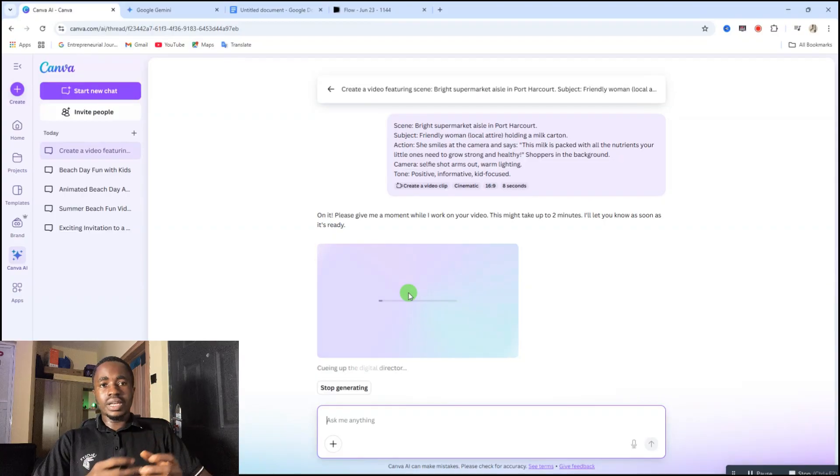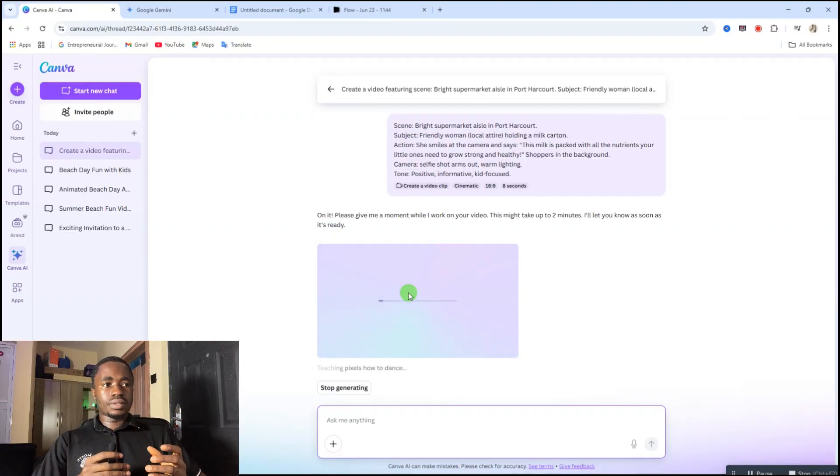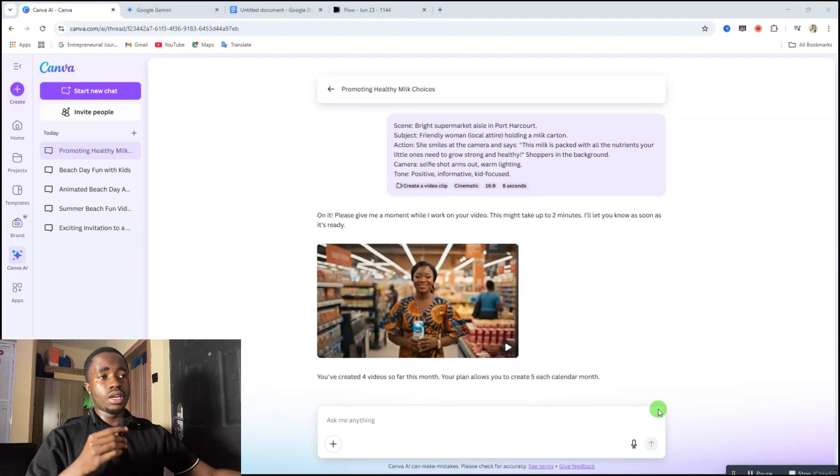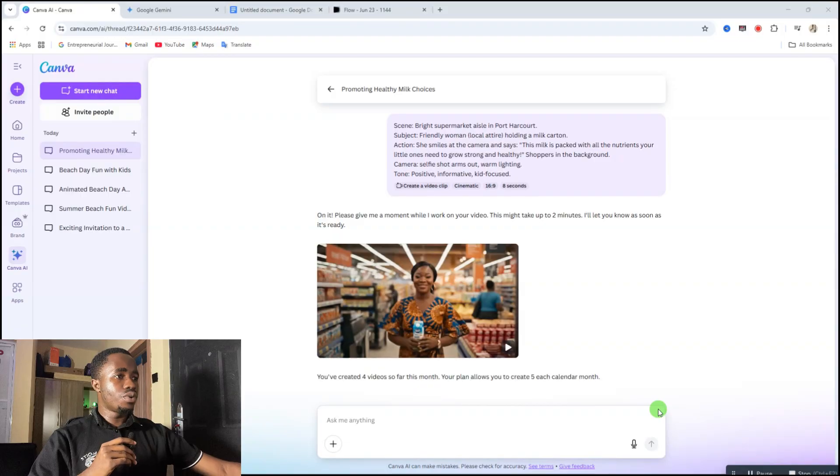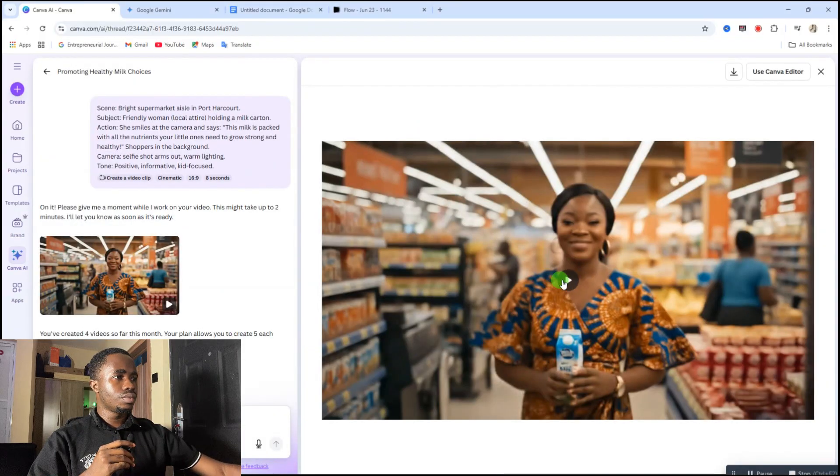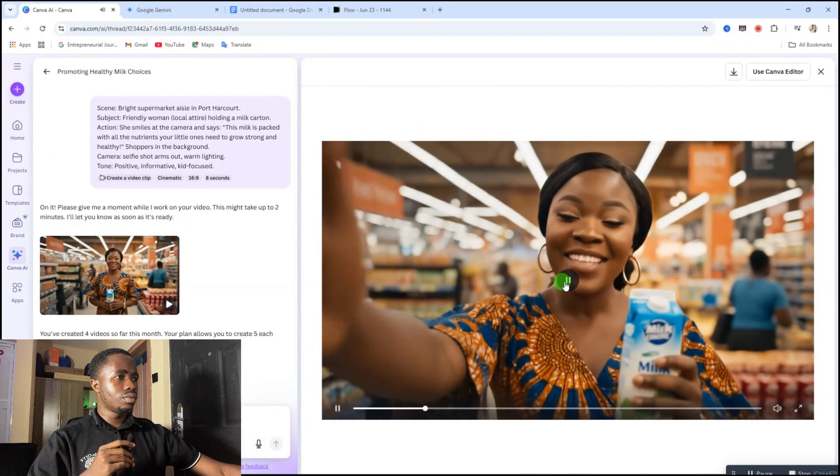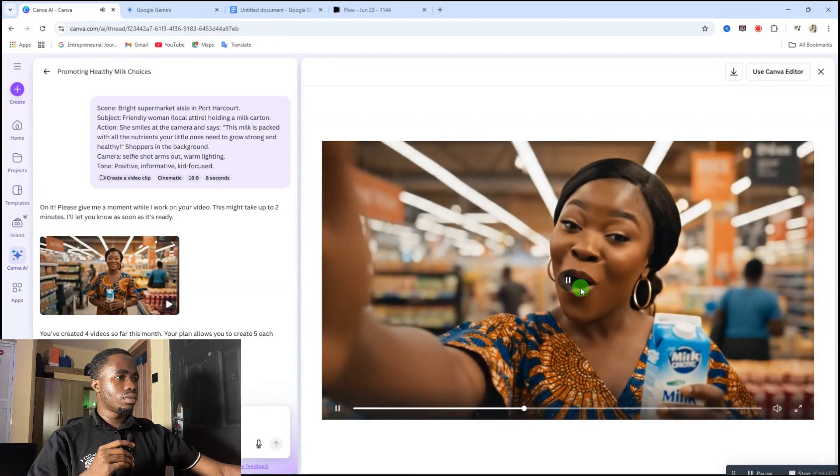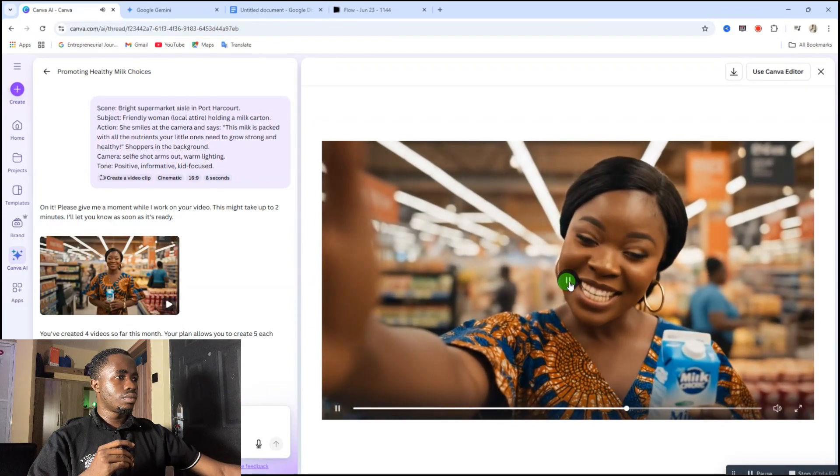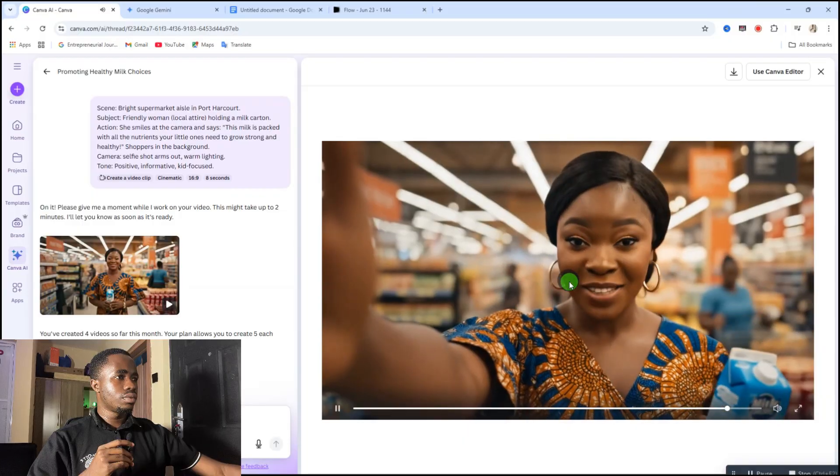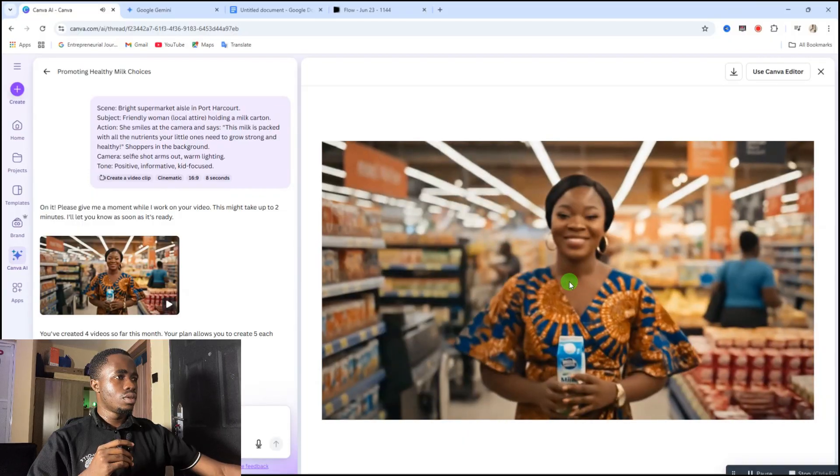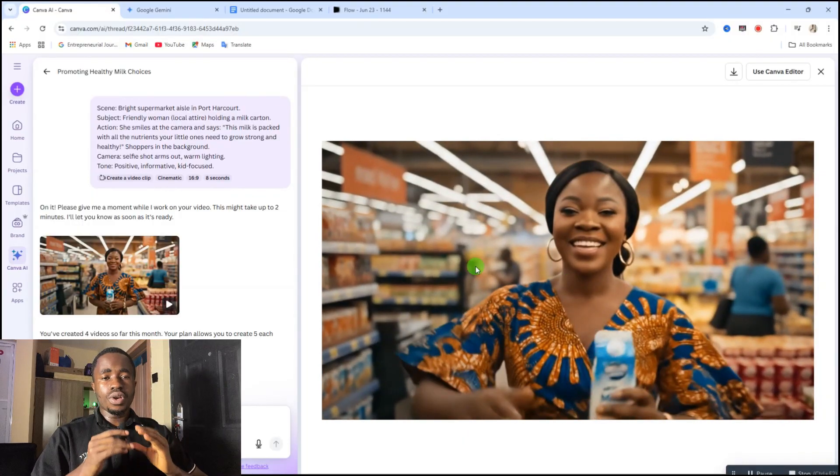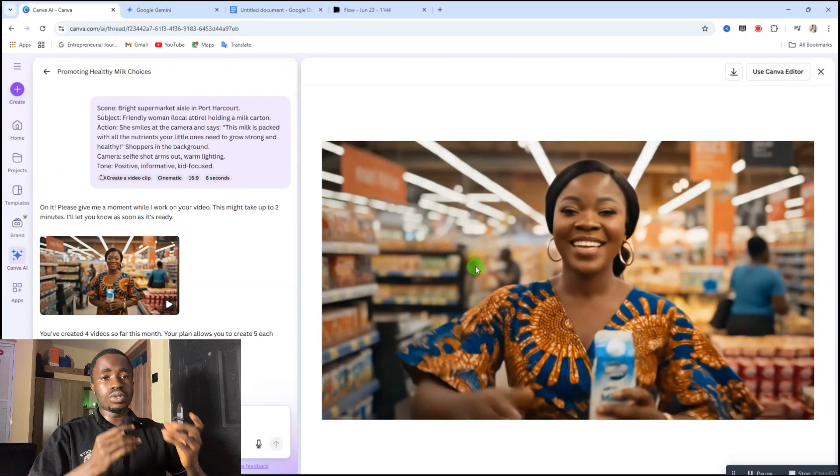And just like that, after some few minutes, we have our video ready. Let's just take a look at this video. This milk is packed with all the nutrients your little ones need to grow strong and healthy. So that's the video.